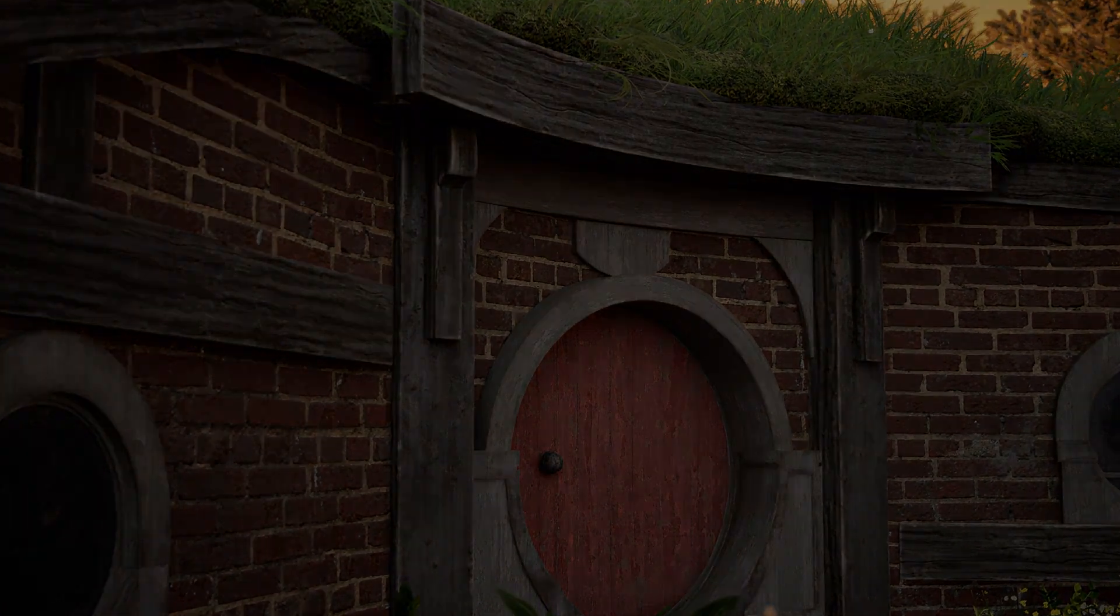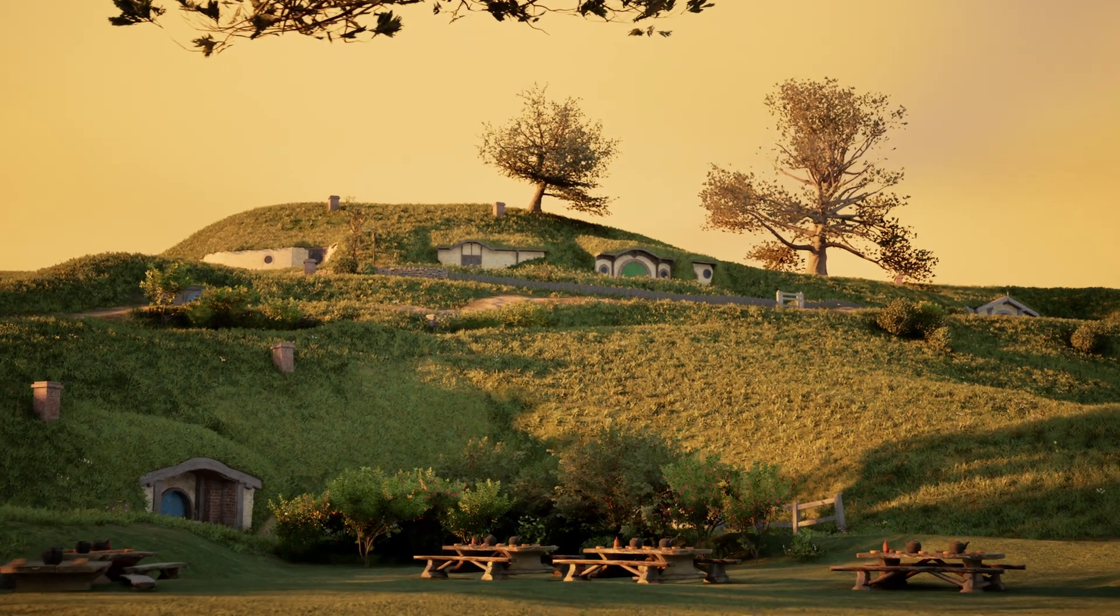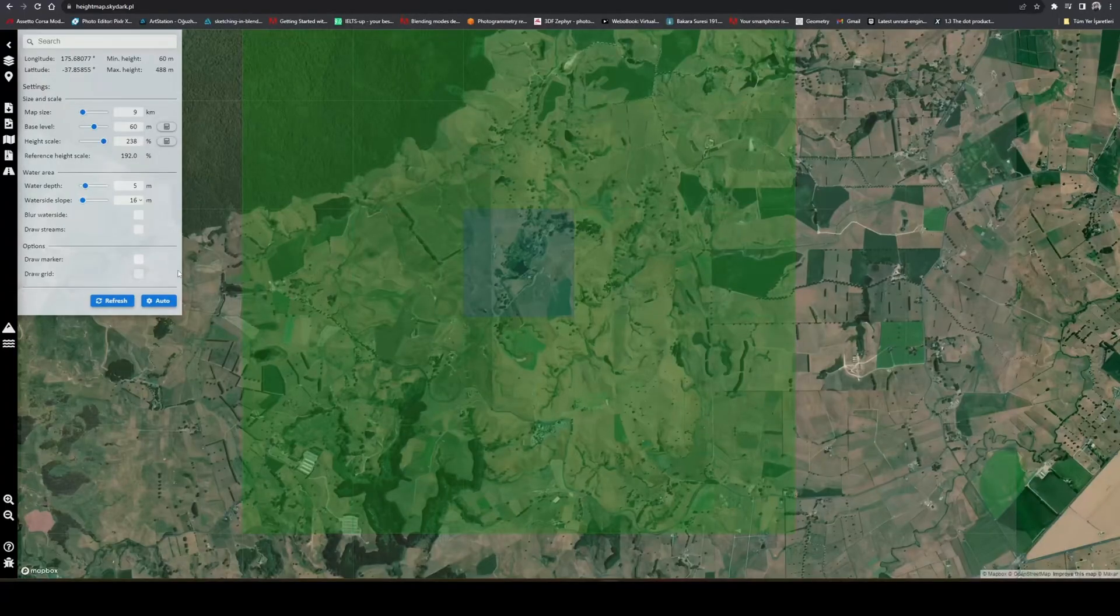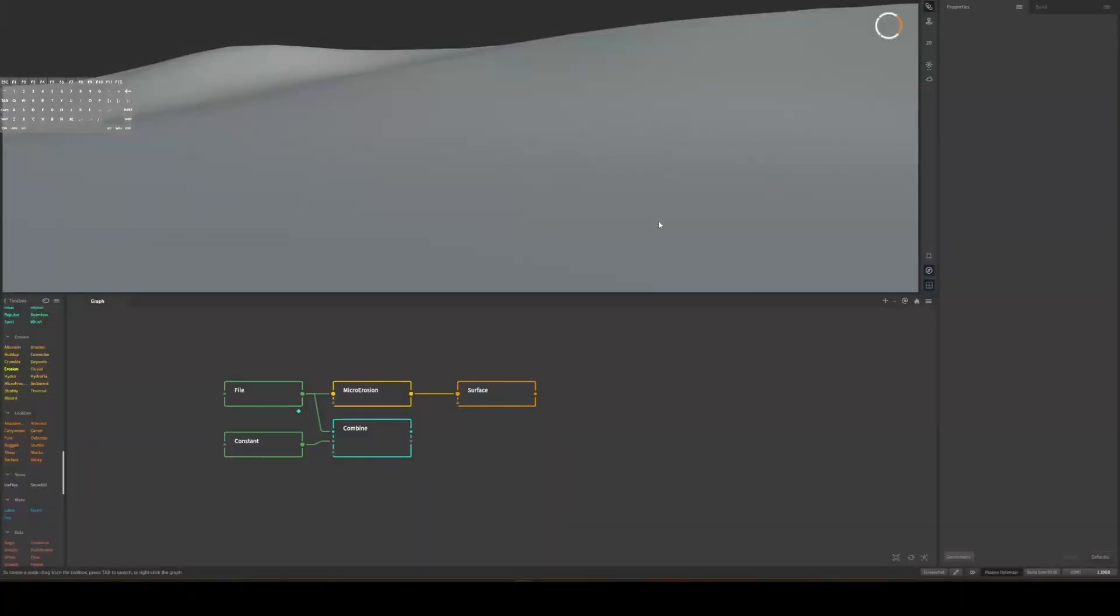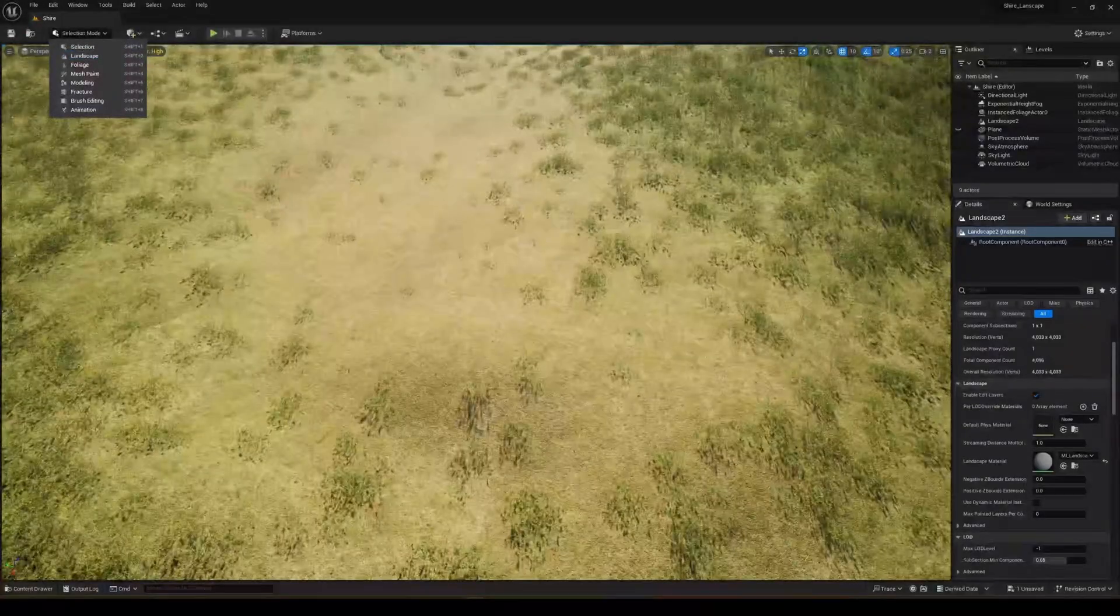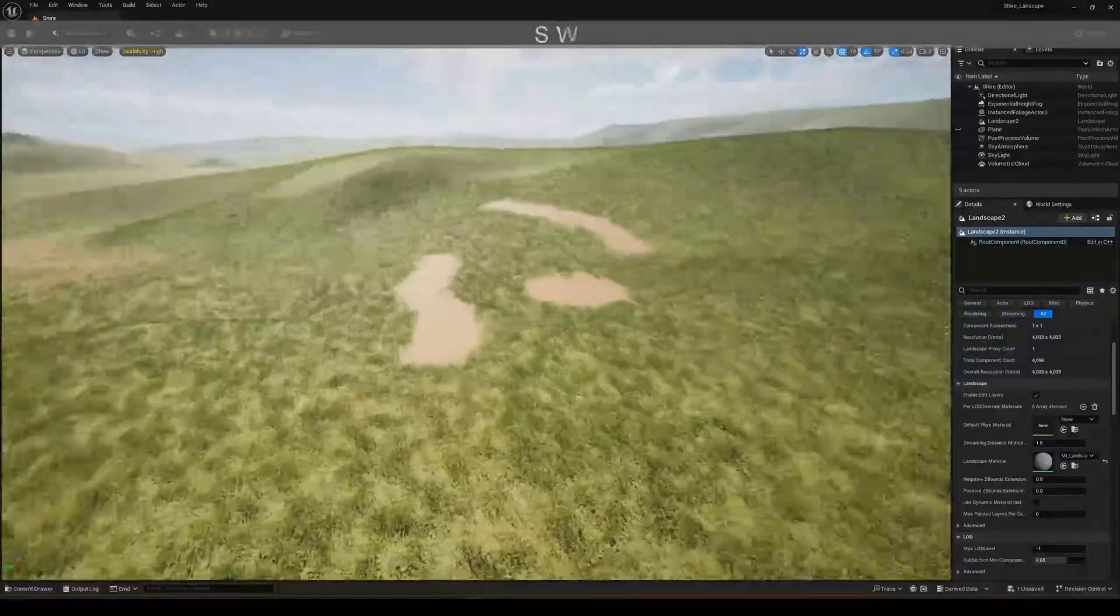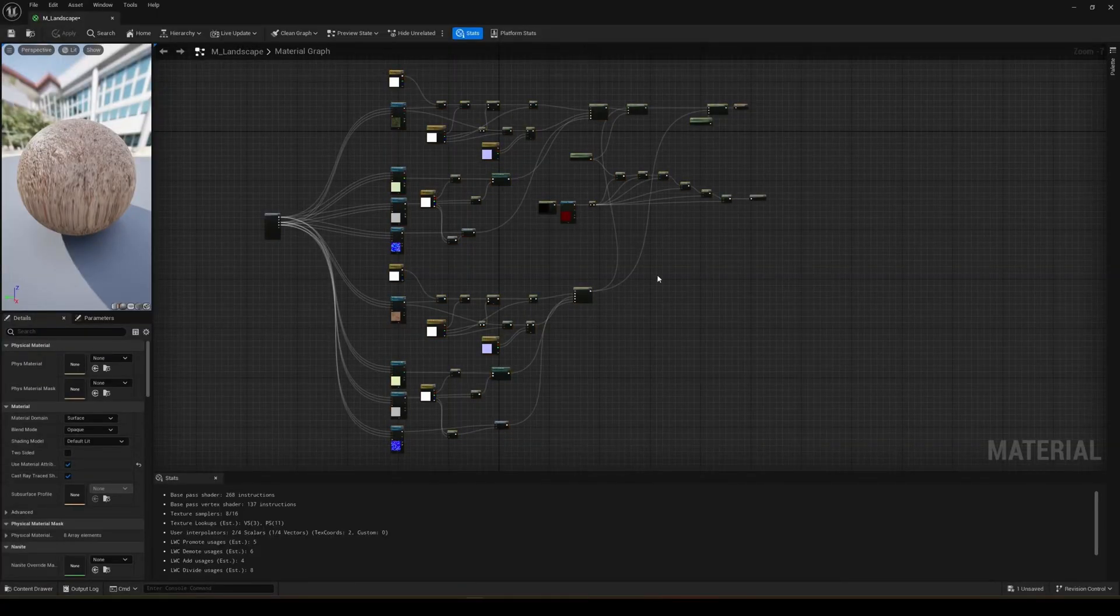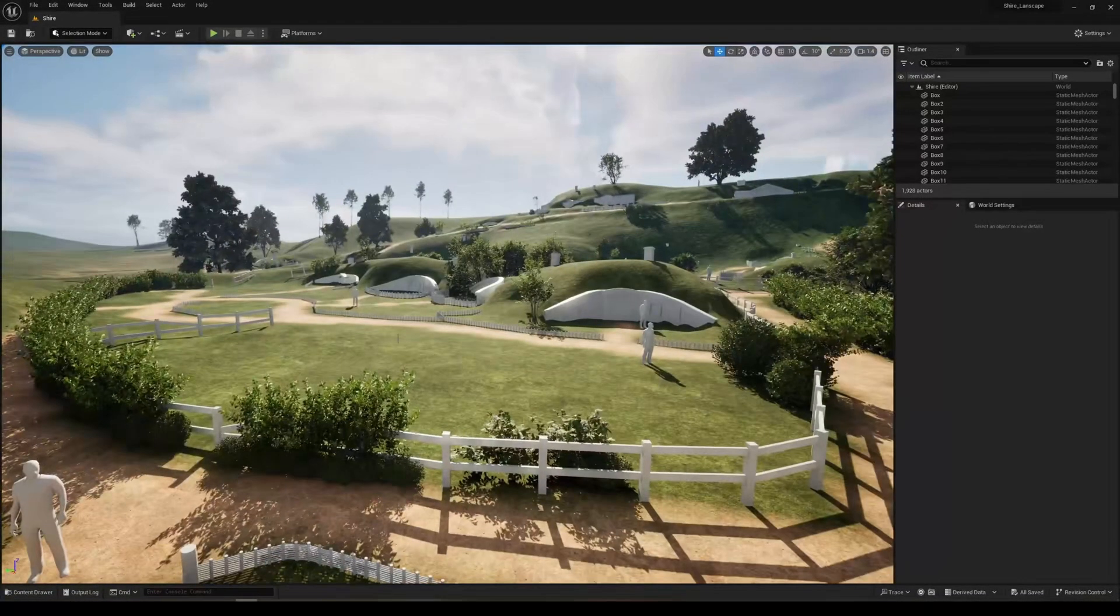The course covers a wide range of topics and the main ones are as follows. First, we created landscapes with real height maps using Gaia. Second, after creating an auto-landscape material to scatter our grasses procedurally, we created a blockout scene by referring to reference photos.